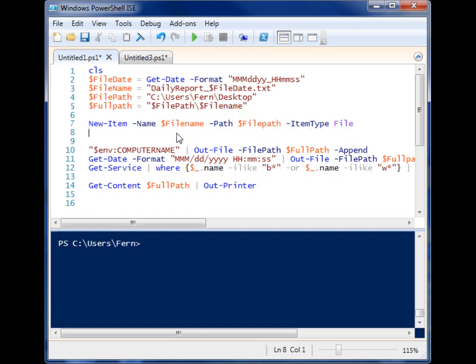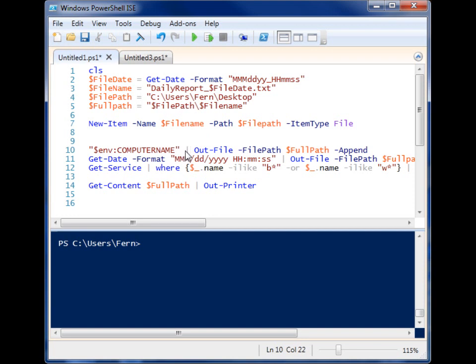And then down here, we're just grabbing three bits of information. The first one is the environment variable for my computer name. And I'm pipelining it to out-file, and I give it the full path of my file, and followed by the append parameter so that it won't delete everything else in the file.